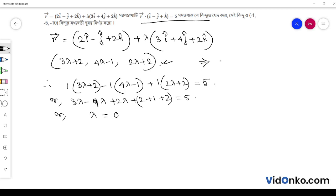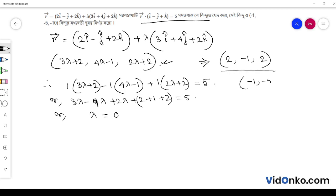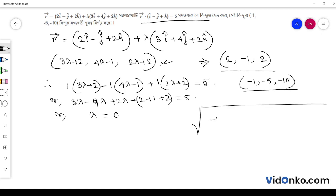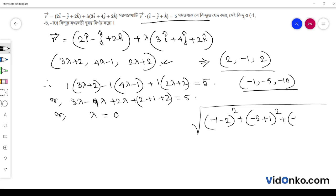Substituting lambda equal to 0: 3 into 0 plus 2 gives 2; 4 into 0 minus 1 gives minus 1; and 2 into 0 plus 2 gives 2. So the point of intersection is (2, minus 1, 2).